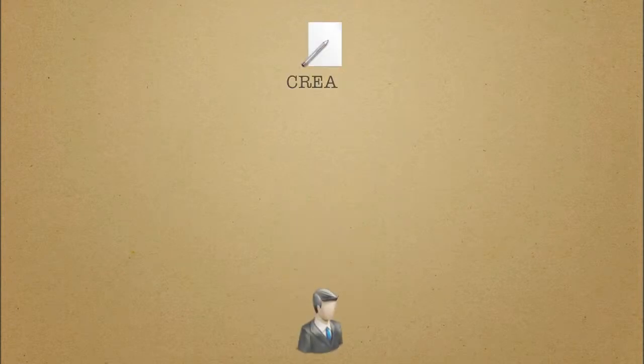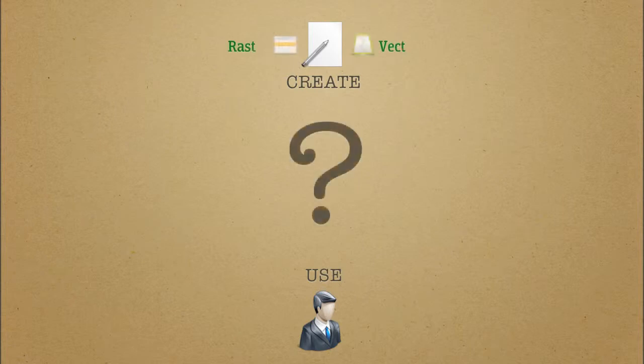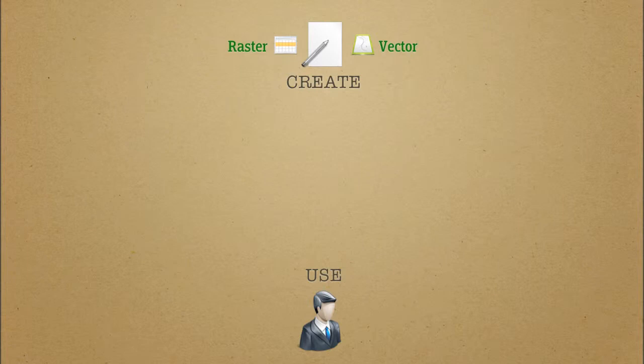Hold on, we've come to the most complex part of the presentation. In order to connect data providers with data users, special data infrastructures, or SDIs, use web services for vector and raster data.